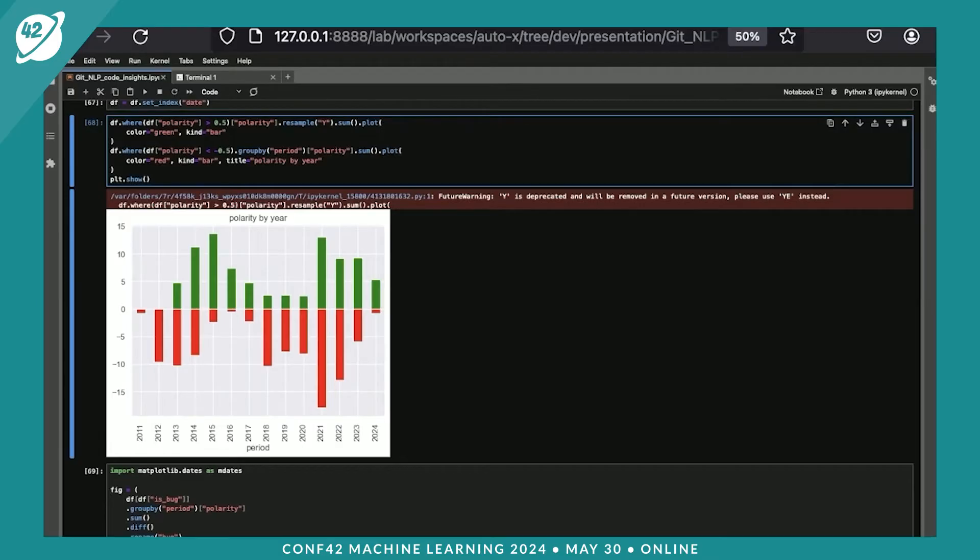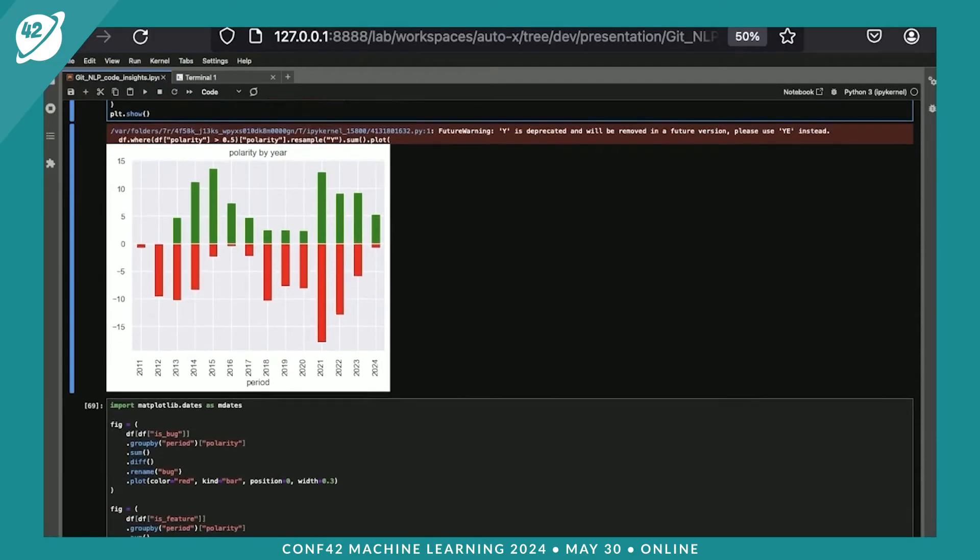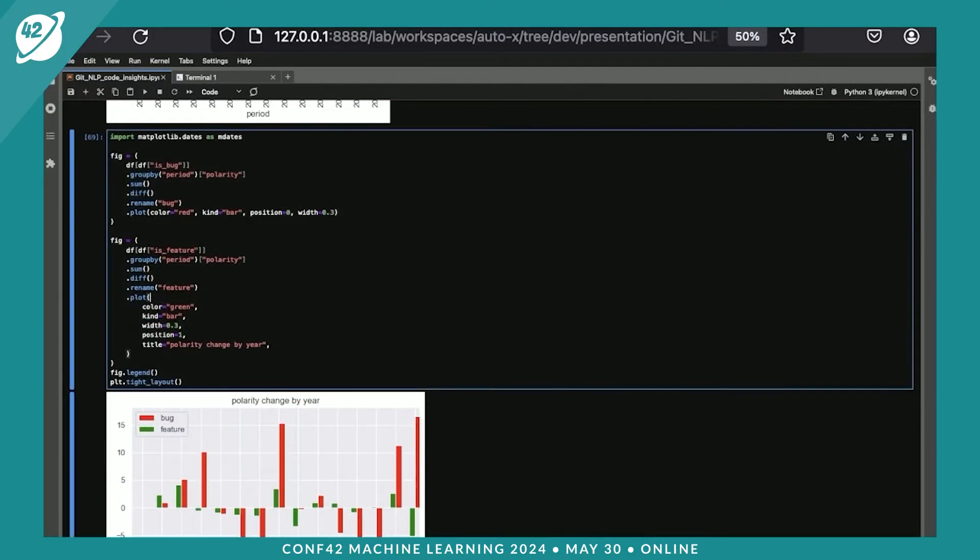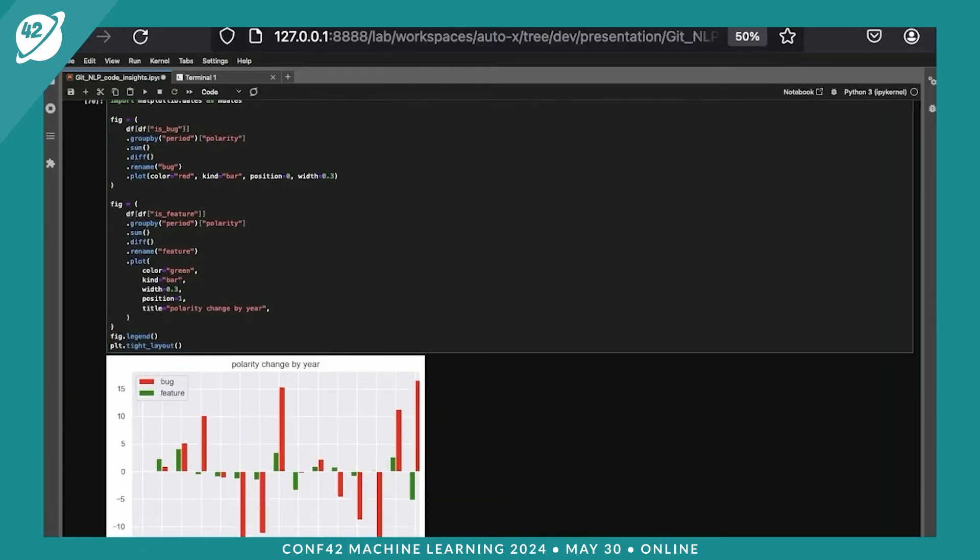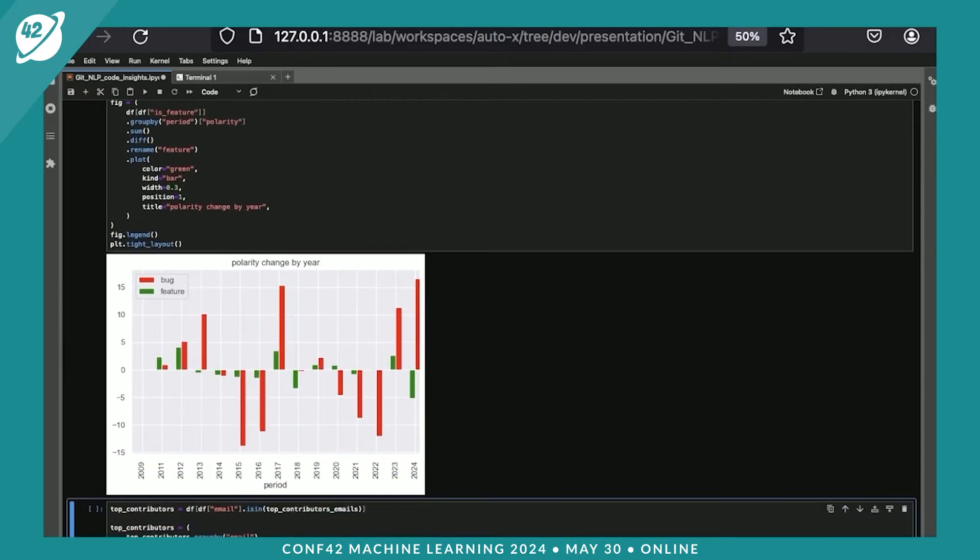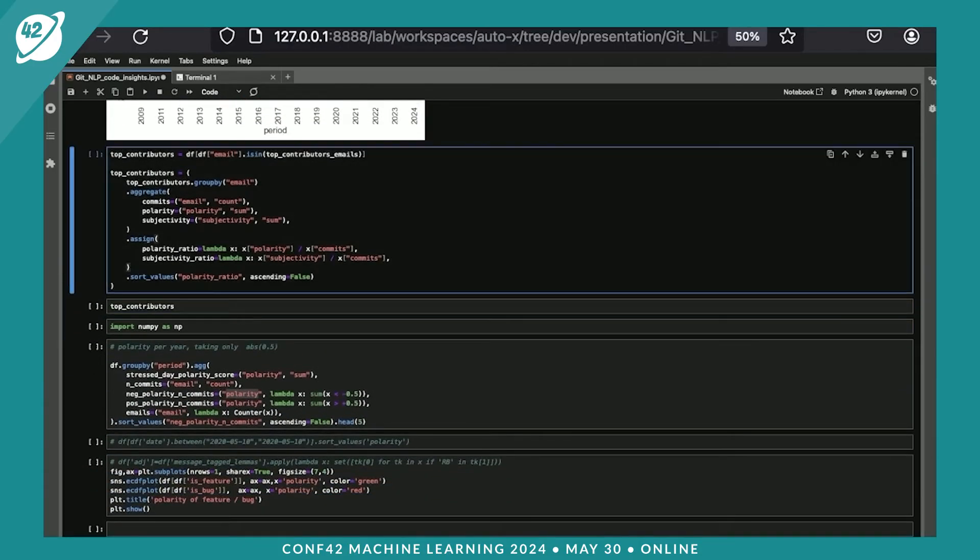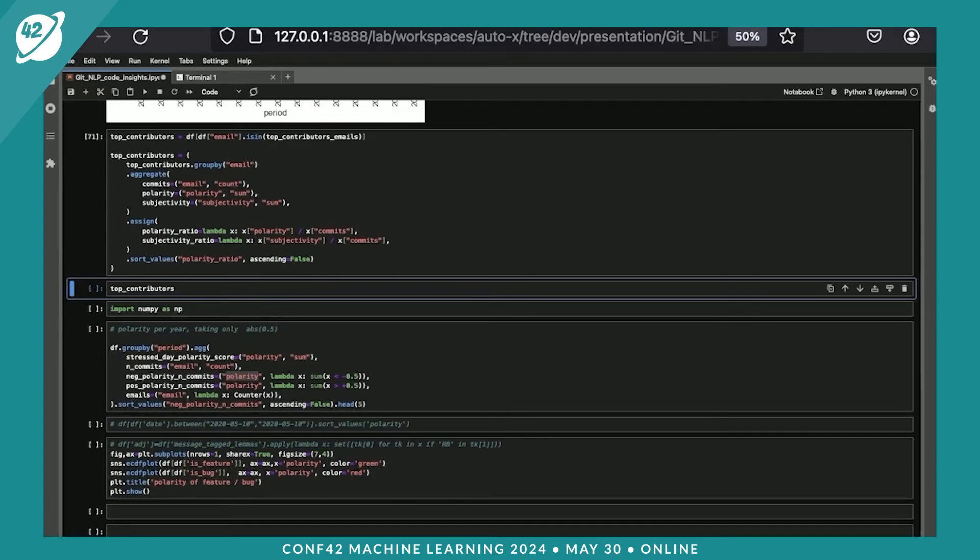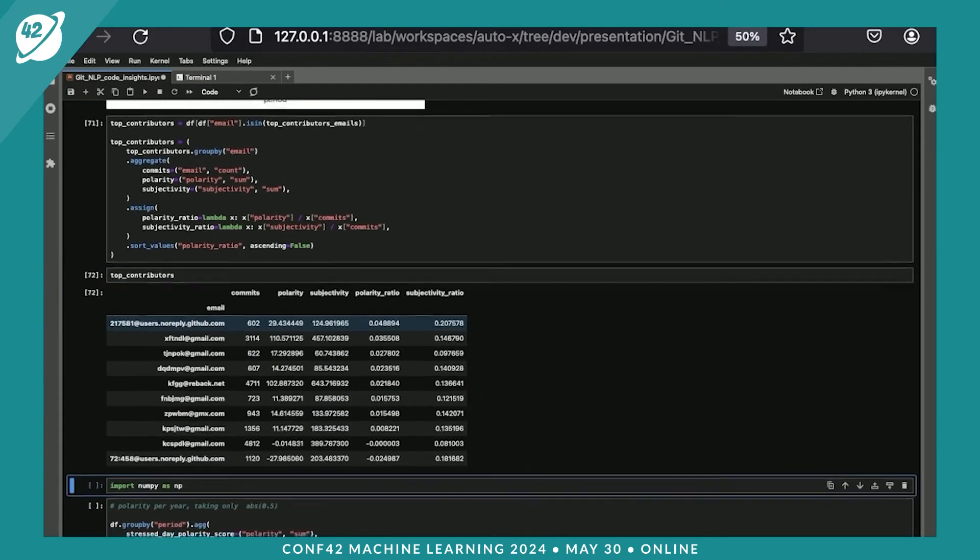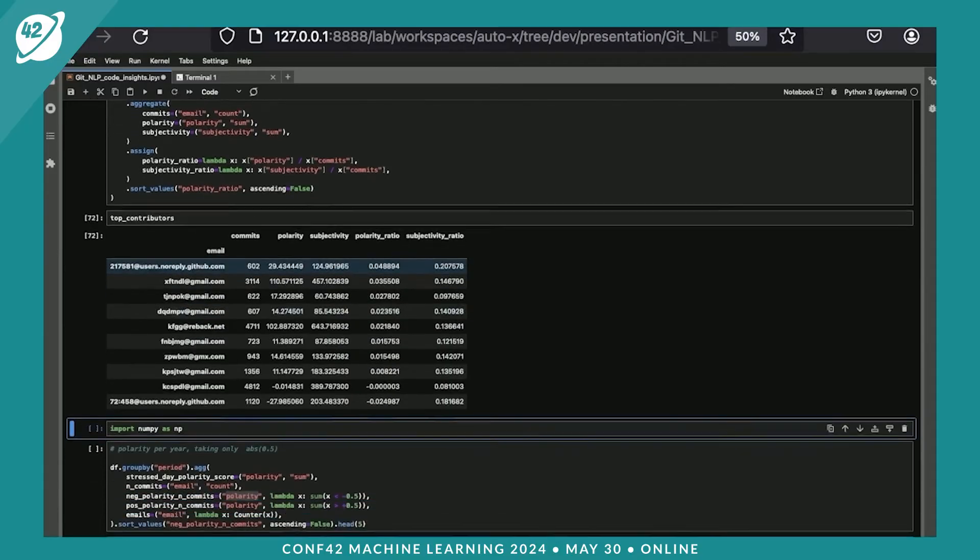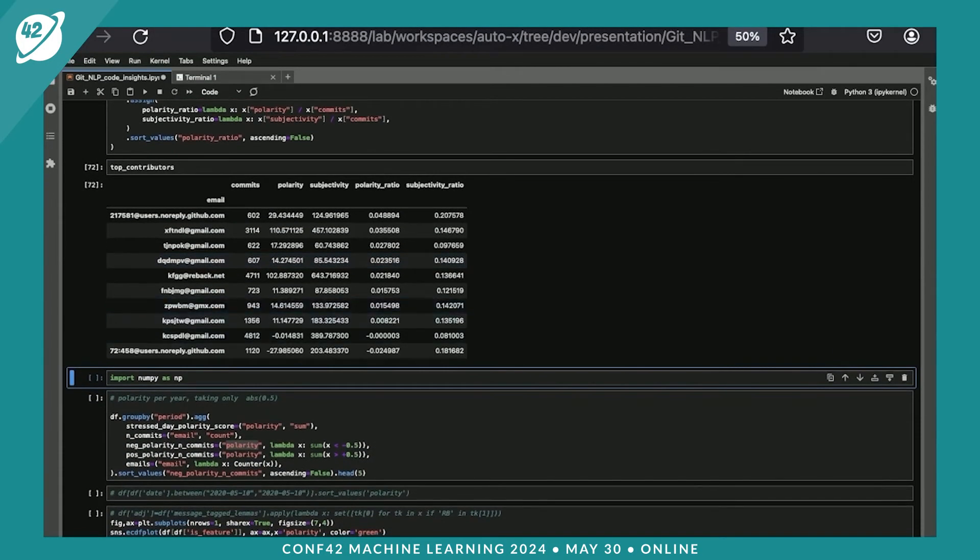After 2013, the negative polarity goes down. The positive polarity goes up. Likely at this time, the developers were very satisfied with the project. And we can calculate the dynamic of changes of polarity. It's red and green. When the features are delivered, the bugs are being fixed. And we can look at the polarity of individual contributors.